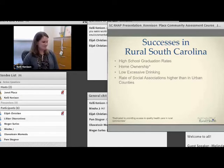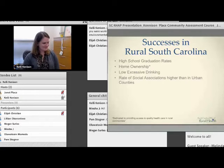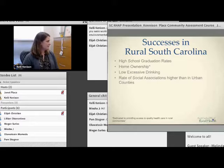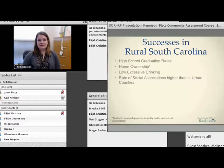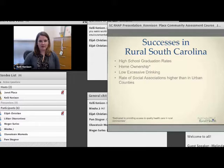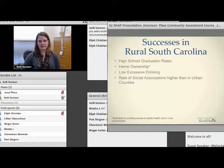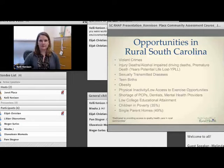In rural South Carolina we also have low rates of excessive drinking, though that's a high point among a lot of other poor substance use outcomes. Social associations — an index that Cassie used — are higher in rural areas than urban counties, which we would of course expect given that rural communities are typically smaller, more close-knit, and have a lot of structure in terms of their social ties in the community.